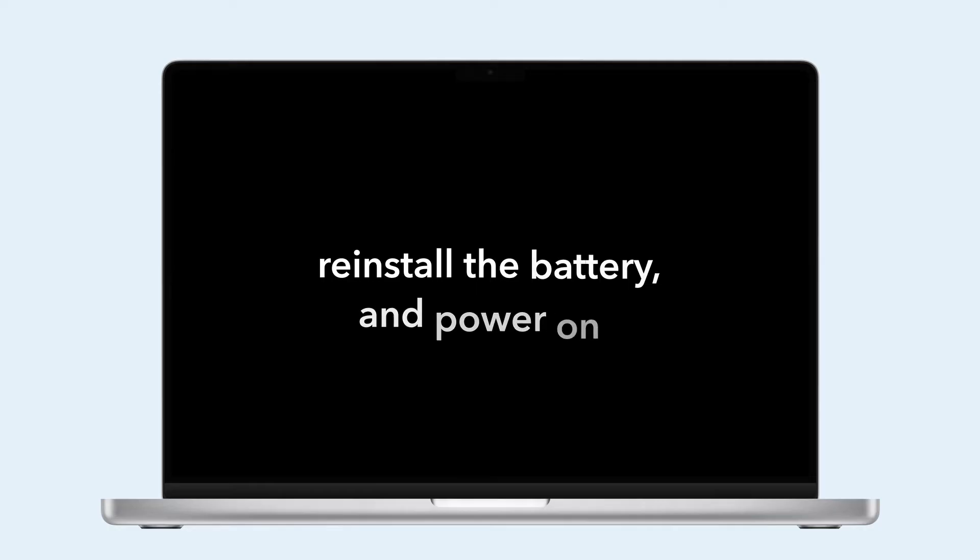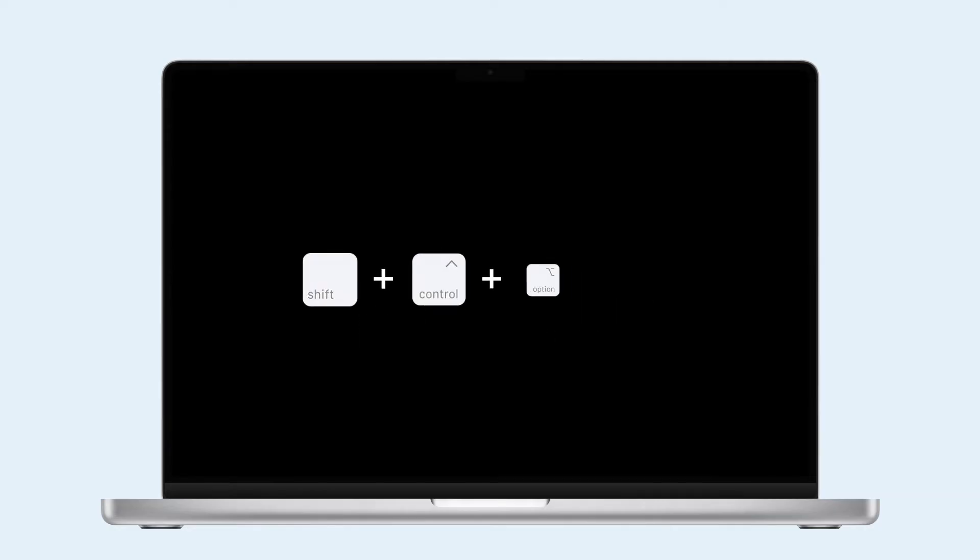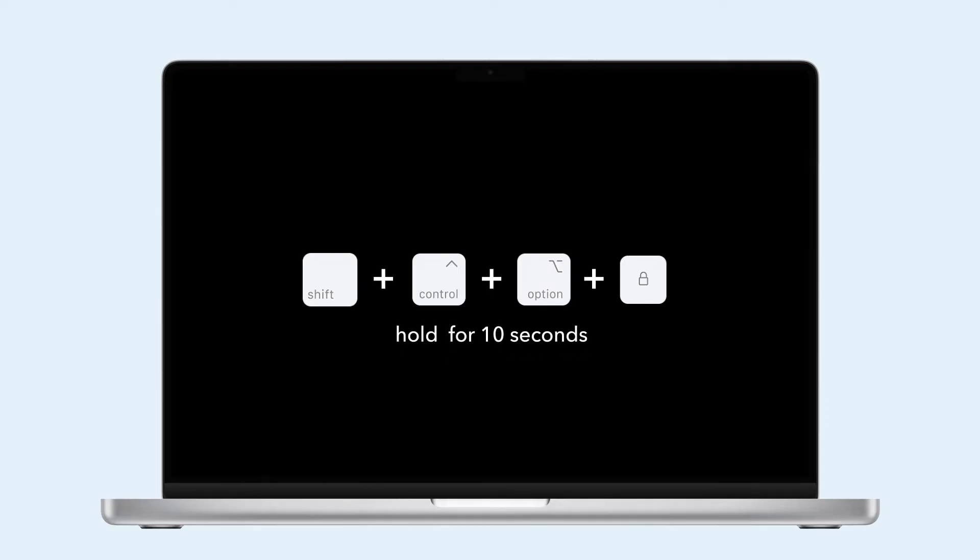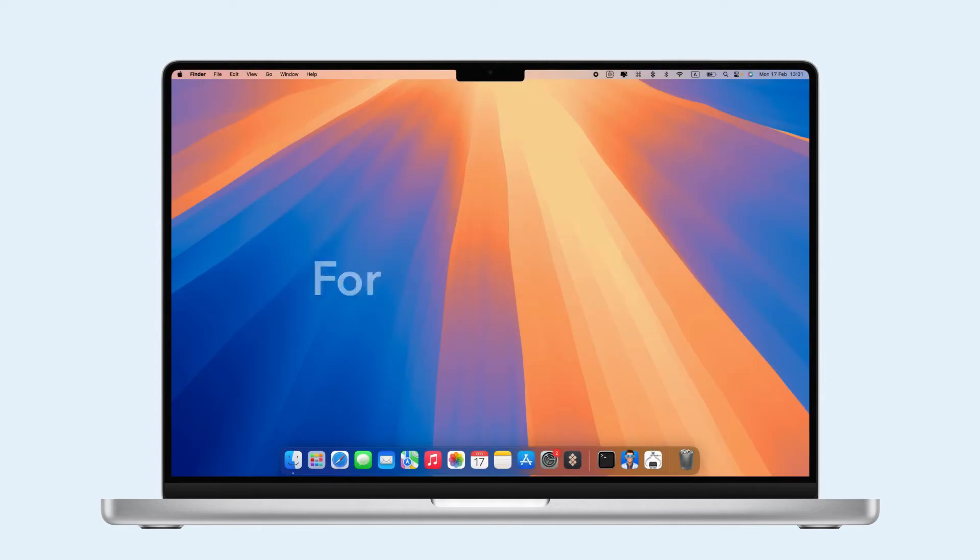For non-removable batteries, shut down, hold Shift plus Control plus Option and the power button for 10 seconds, release, and restart.